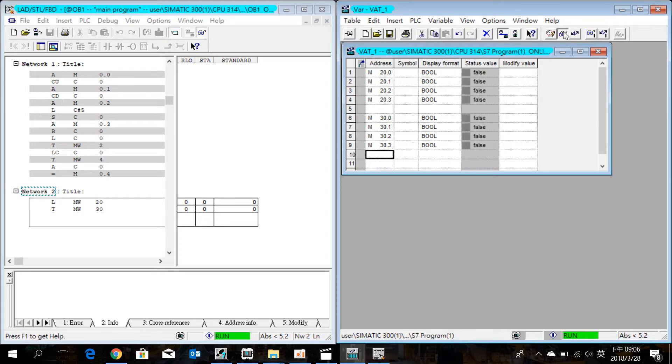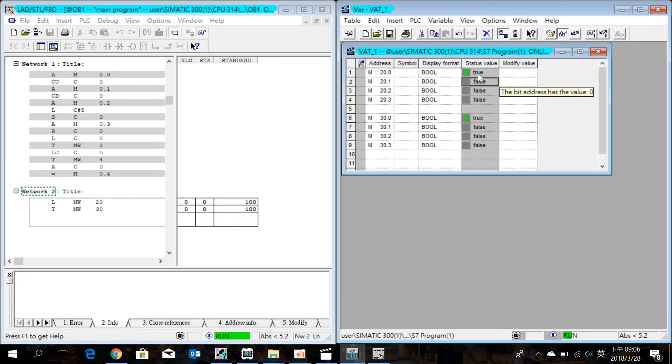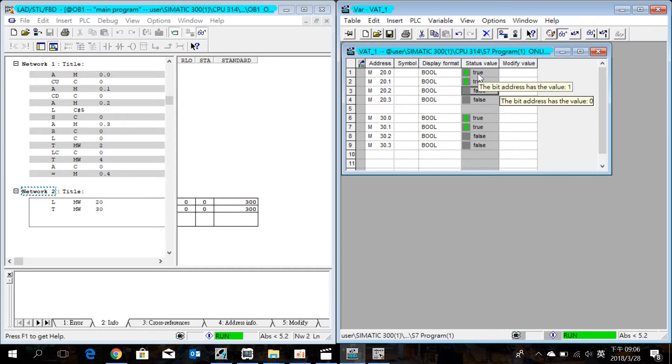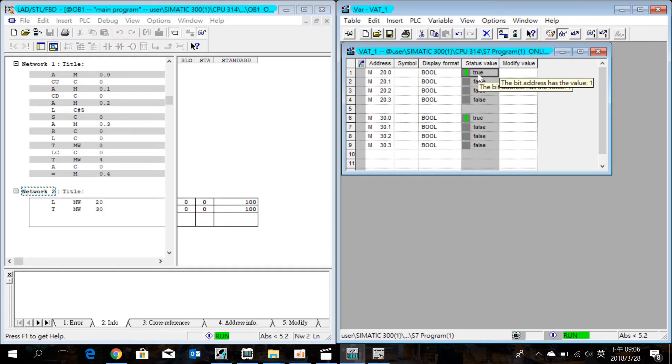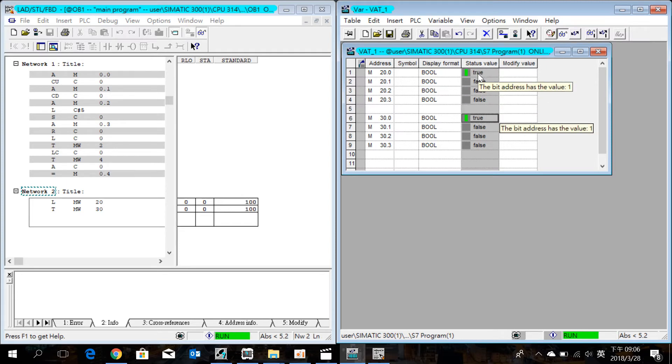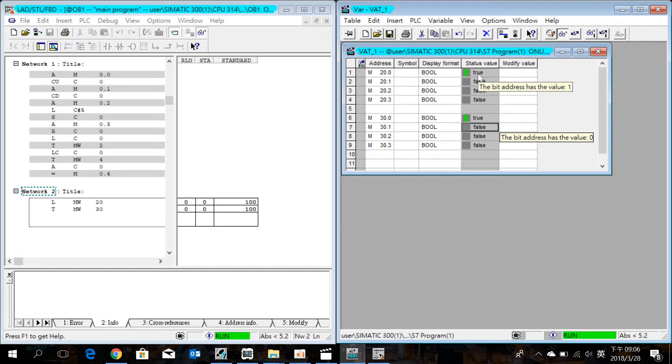When you check out the load, the transfer will turn on. Check out. The transfer point will follow the load point. 13.0 follows the 20.0.